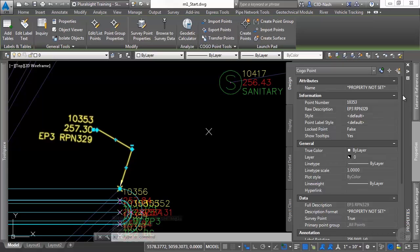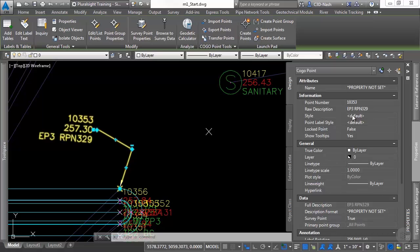In the properties palette, we'll see that the Civil 3D point can have a name, a point number, and a description. It has its own style marker and label style, and they can be set individually.